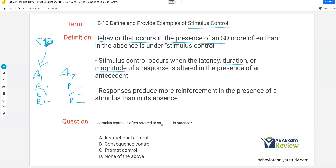Stimulus control is often referred to as instructional control in practice. You'll hear this term all the time — we're trying to gain instructional control, we have good instructional control over the behavior. All that means is in the presence of the technician, or whoever it is, the behavior is changing — either the latency, the duration, or the magnitude of these responses are changing in the presence of that person. That's why you'll hear stimulus control referred to as instructional control in practice. It isn't consequence control — we're talking about antecedents here — and it is not prompt control.